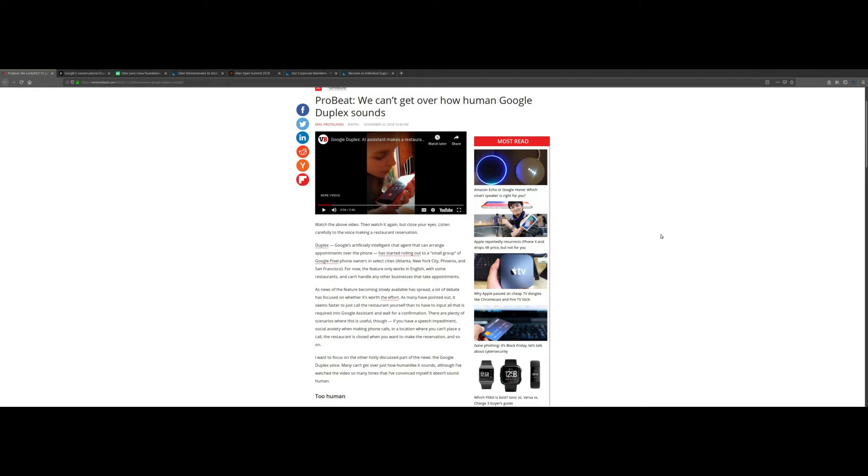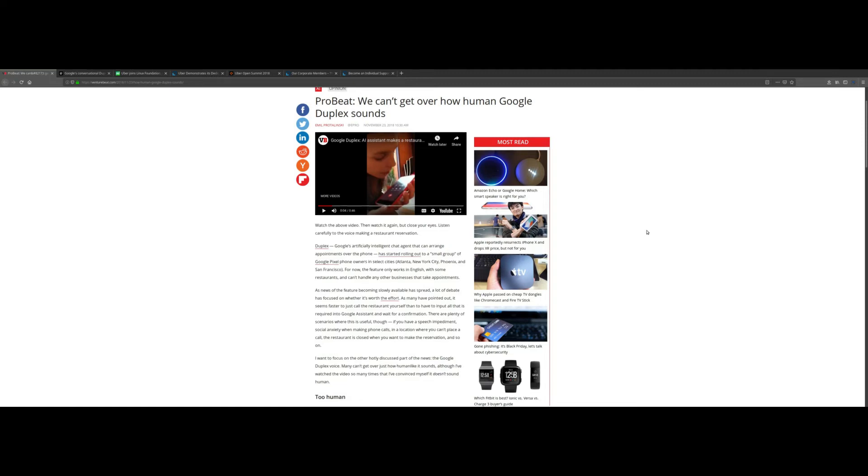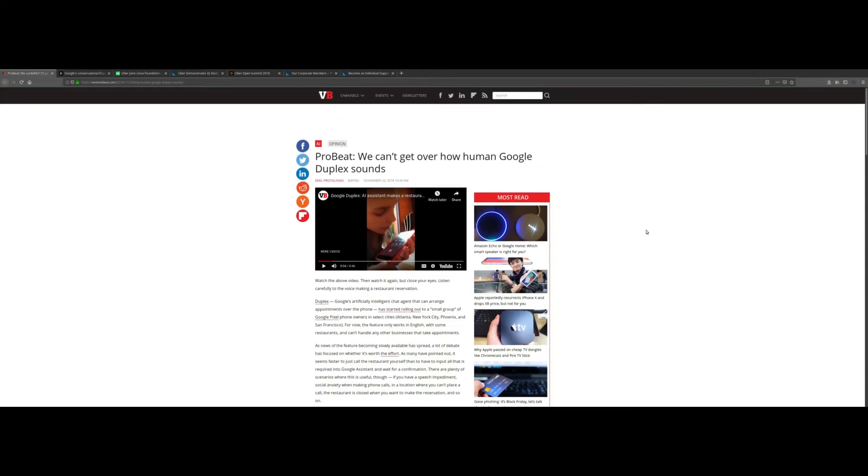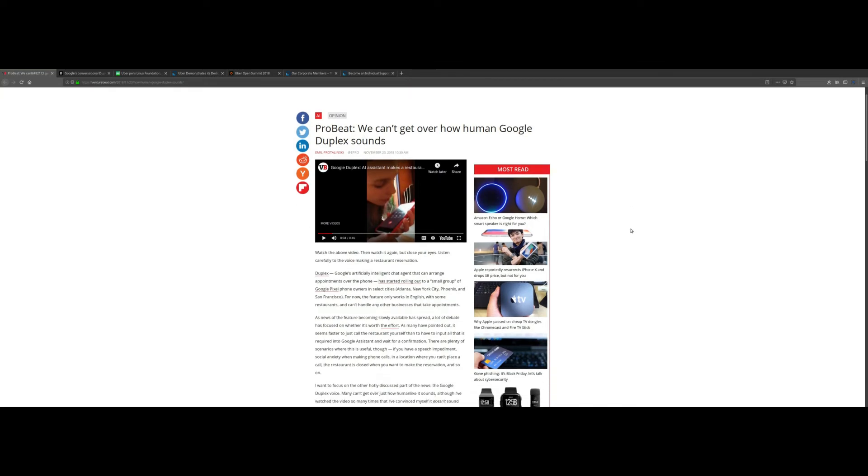This is something that I think a lot of us are used to, especially when calling customer service and we get a machine to do it for us. It's basically going to be the same thing, but it's going to be way more complex and it's going to sound a lot more human-like. It will be very interesting to see how this rollout works. I think initially, as with any new piece of technology, it's going to be a very bumpy road, but I really feel in the next few years this is going to be the norm.